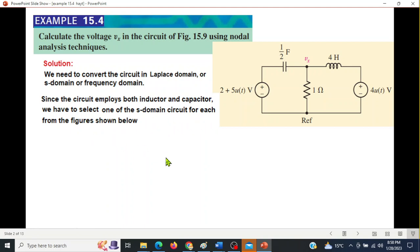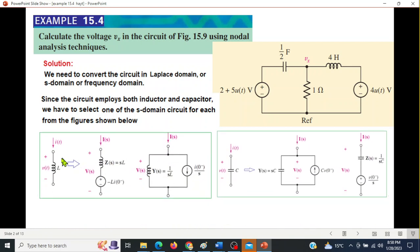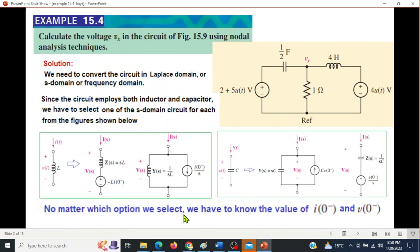Since the circuit employs both an inductor and a capacitor, we have to select one of the s-domain circuit models. For the capacitor we have two circuits: series and parallel. Similarly for the inductor. We have to select any one of these, and we'll see how to do that. No matter which option we select, we need the values of i0 and v0.